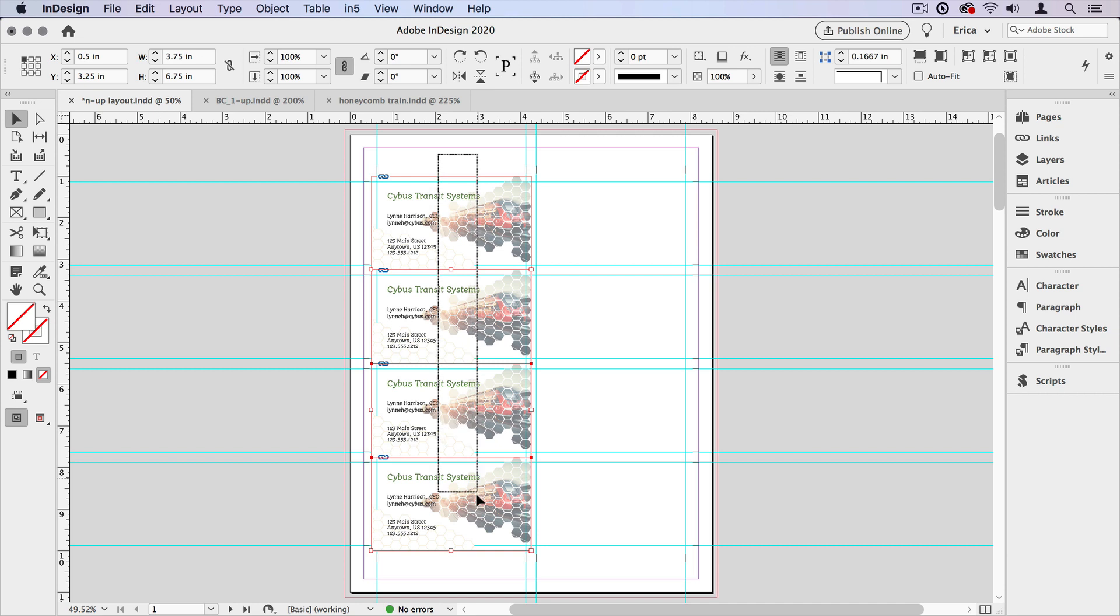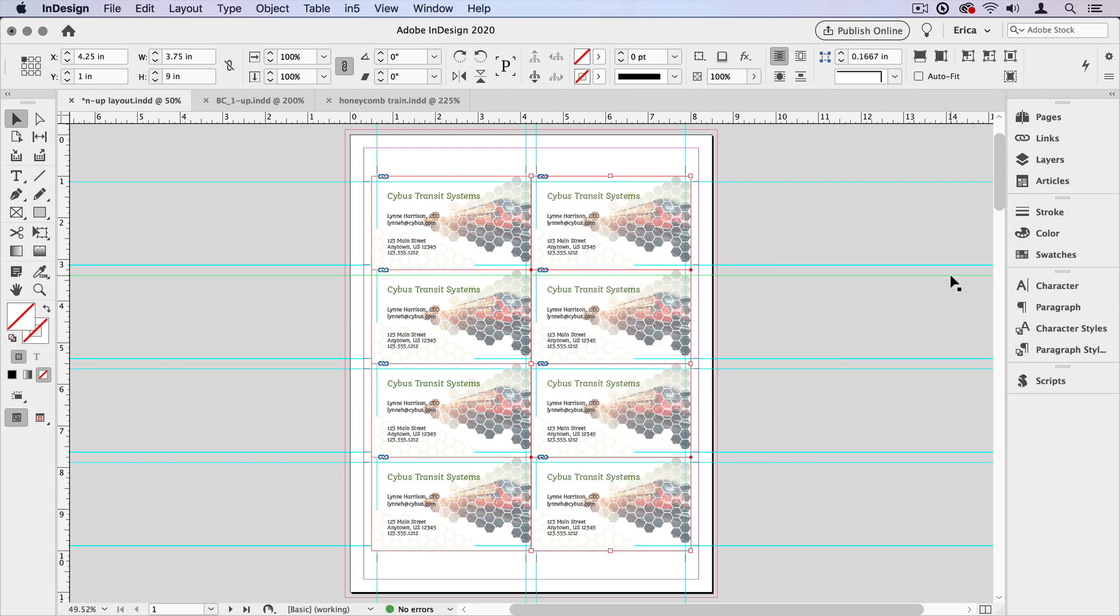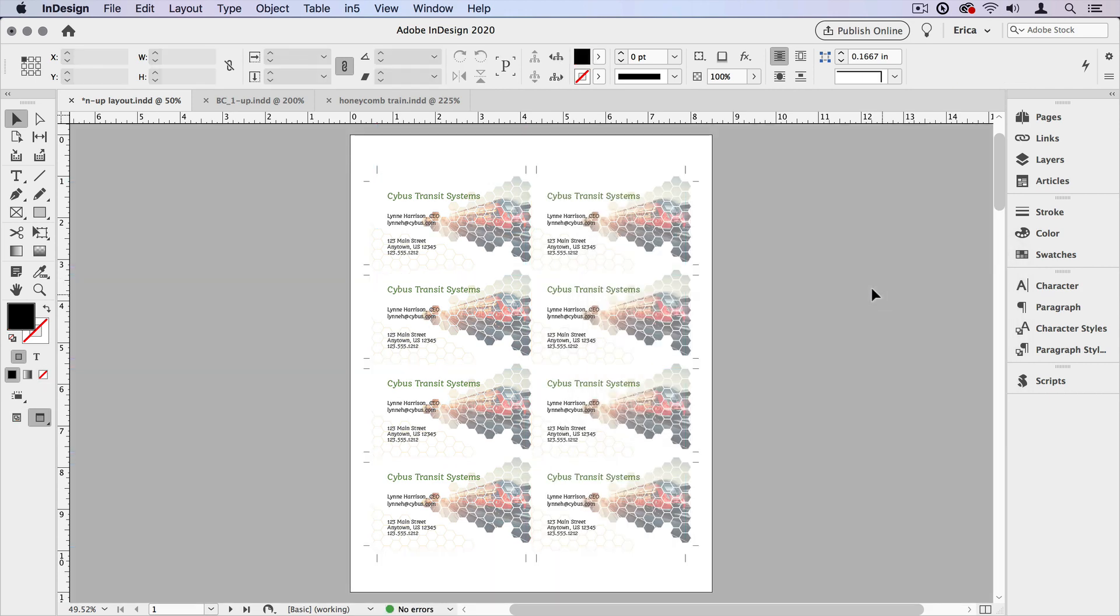Then I'm going to select all the items that are here. Step and repeat again, only this time vertically at zero and horizontally at three and three quarters. Again, it's three and a half inches plus the extra gutter in between. Got to do a little bit of math. We'll say okay. And now I can see that everything is set where I expect it to.